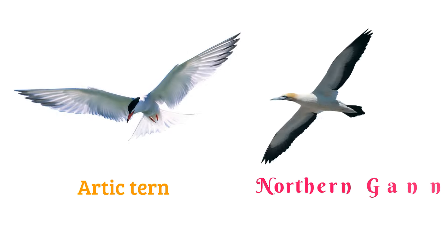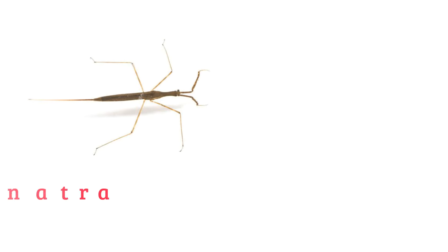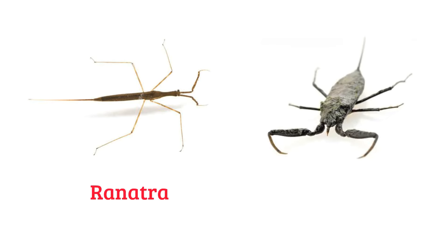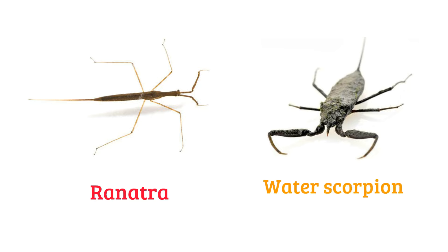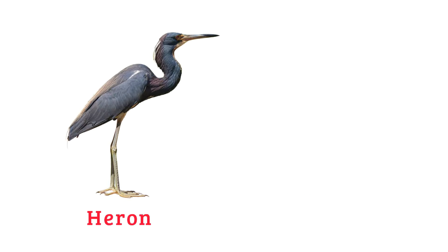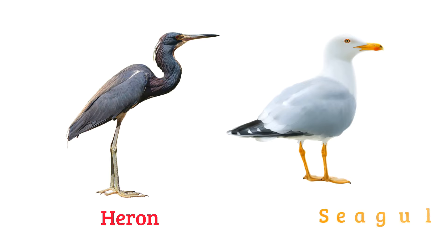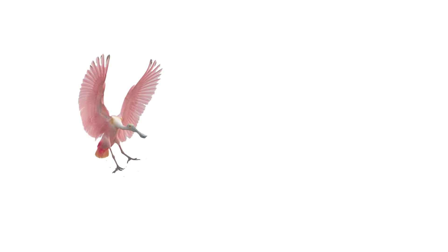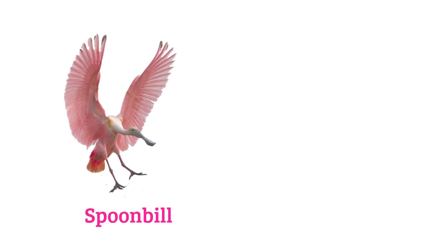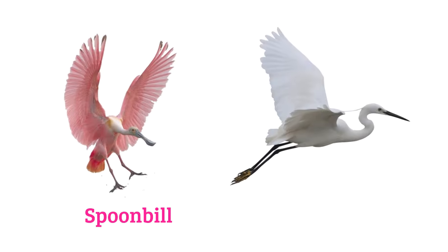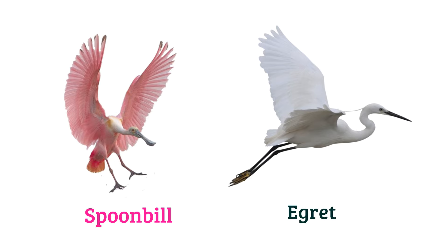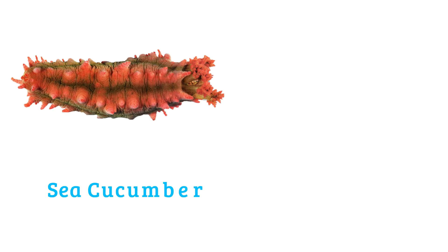Northern gannet, ranatra, water scorpion, heron, seagull, spoonbill, egret, sea cucumber.